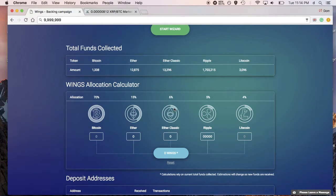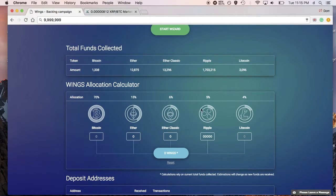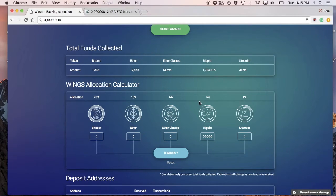So now you can see which coin gives the highest allocation for your donated funds. By doing this you're really helping out Wings Foundation, because the reason we did this — though it may seem a bit confusing — is that we wanted to try out how it would work to use multiple currencies to fund a project.